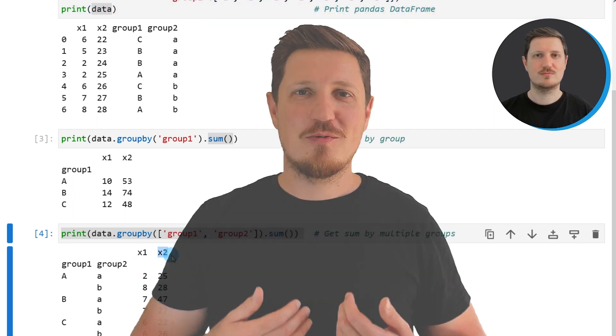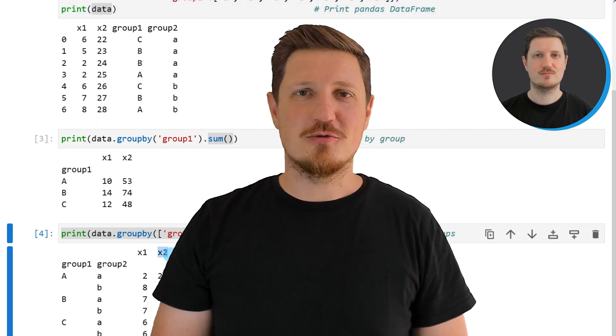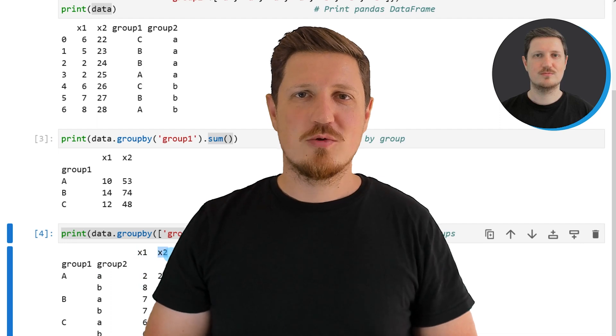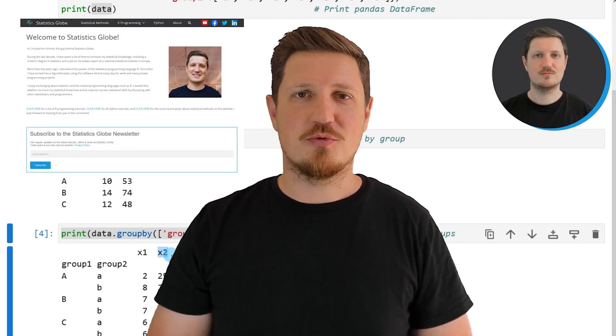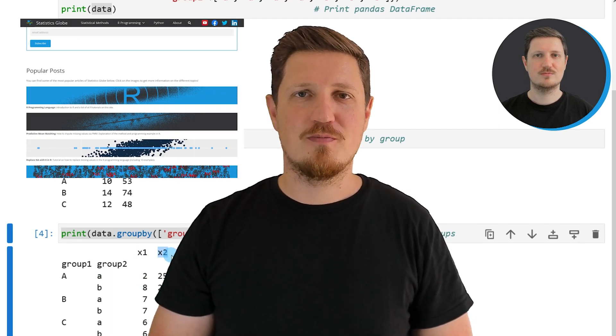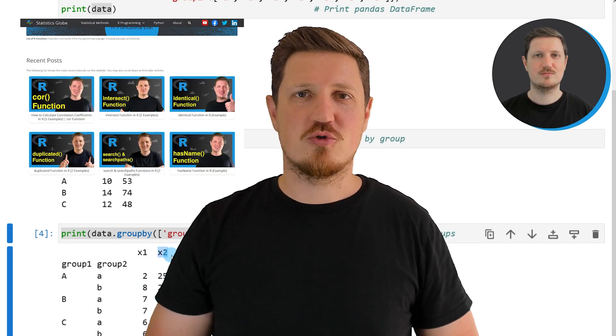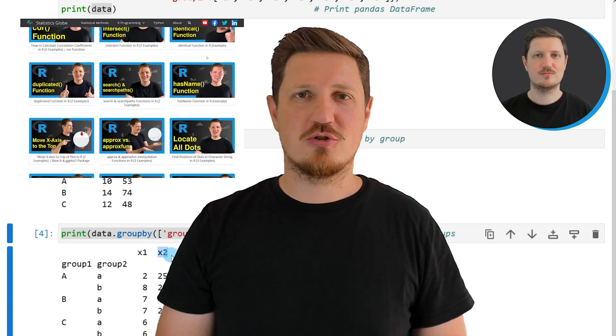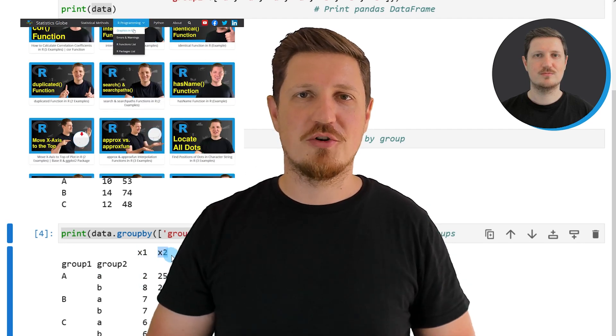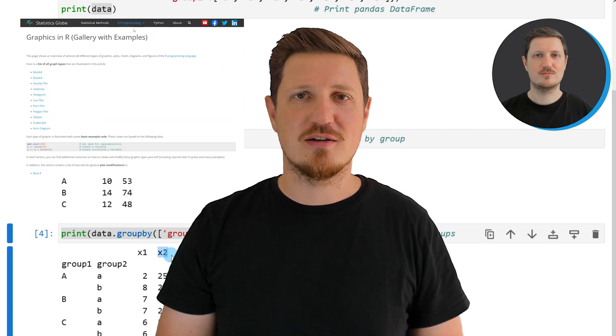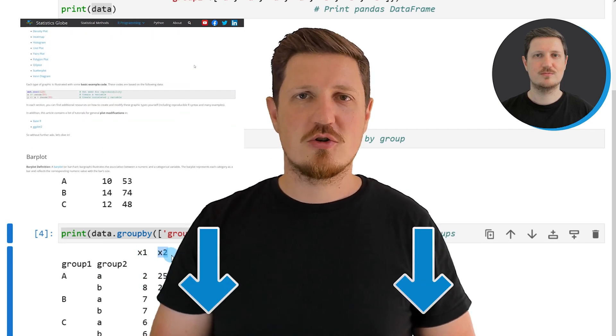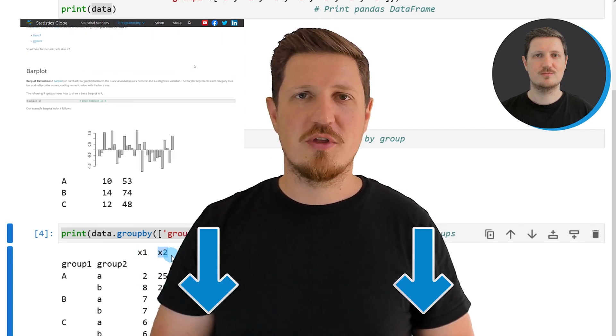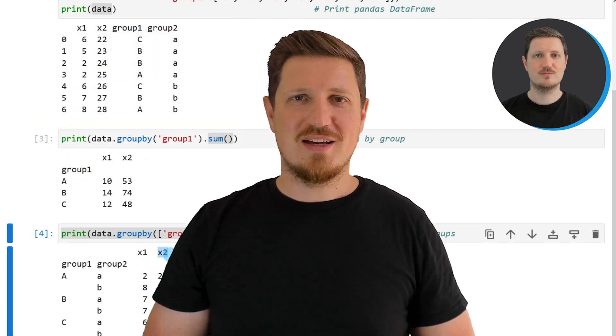That's all I wanted to explain in this video. In case you want to learn more on this topic you may check out my homepage statisticsglobe.com because on my homepage I have recently published a tutorial in which I'm explaining the content of this video in some more detail. I will put a link to this tutorial into the description of the video so you can find it there.